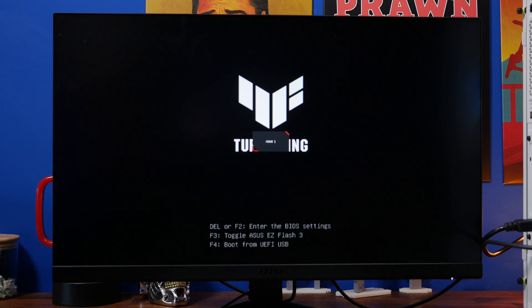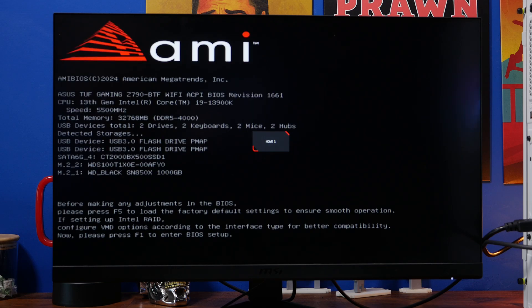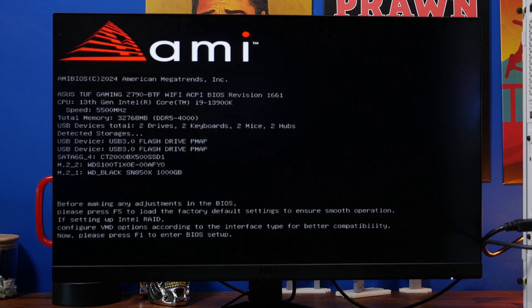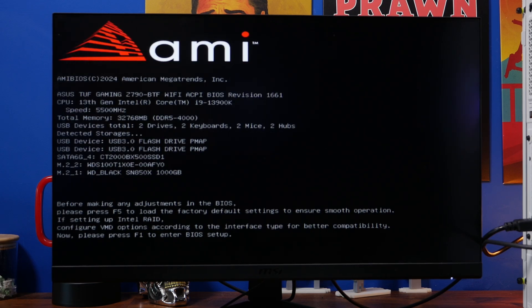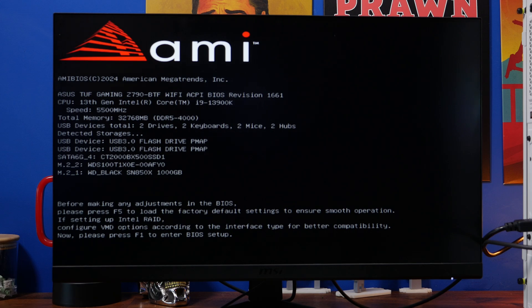You'll see it go through to this screen where you can see it says press F5 to load factory default settings so do that and then press F1 to take you into the BIOS to tweak a few of the settings there.